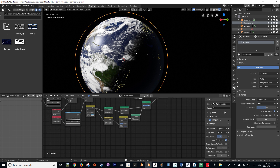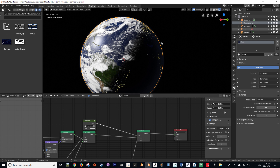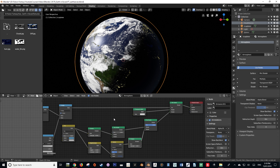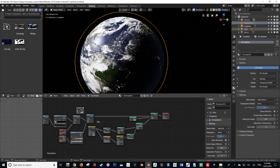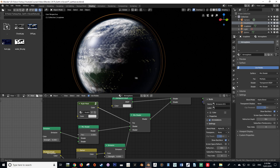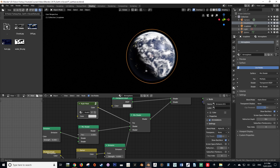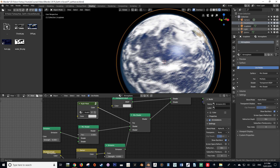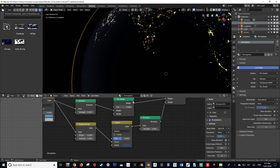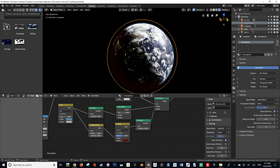We're going to go back to our earth material, copy the node group we created for our day/night mask, then go back to our atmosphere and paste it in. We can drag that into the factor of the Mix Shader we just created, and that's going to split our atmosphere into a lighter version where the light is hitting it and a darker, more subdued blue version where the shadow is.